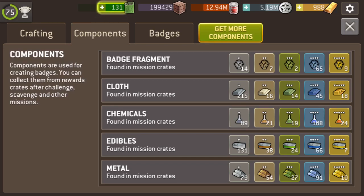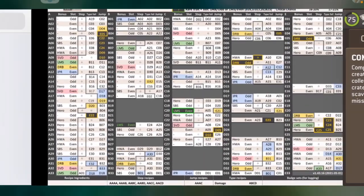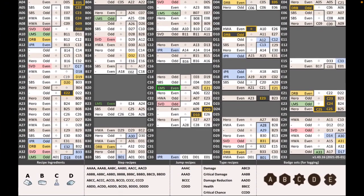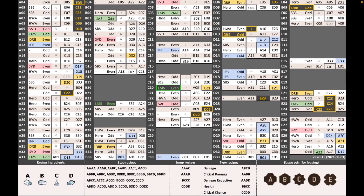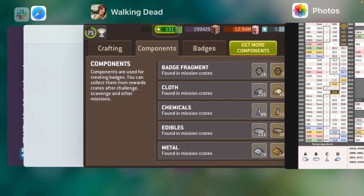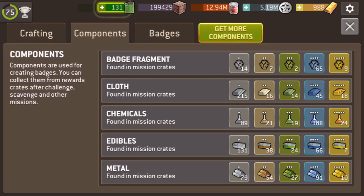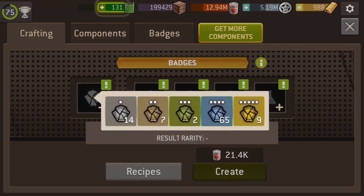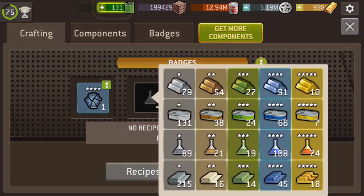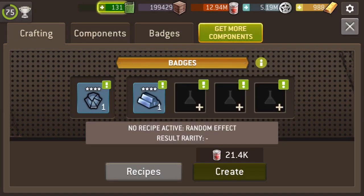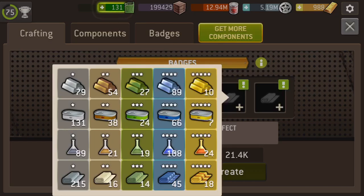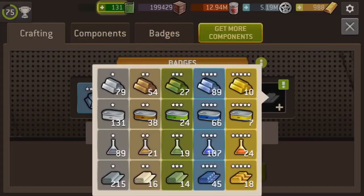So, I've got lots of chemical and metal, so I'll have a look at the chart and see which step recipes use a lot of metal and chemical. And I can see that AACC is one of them. Let's go and craft some badges. So, metal, metal, chemical, chemical.